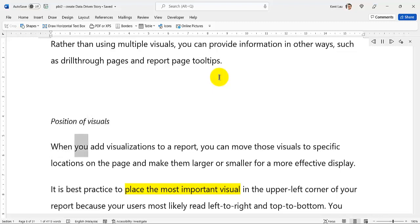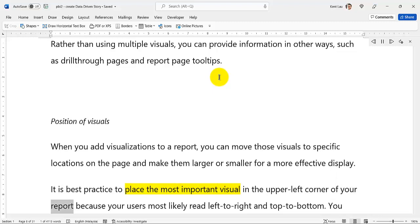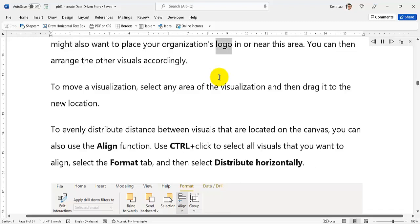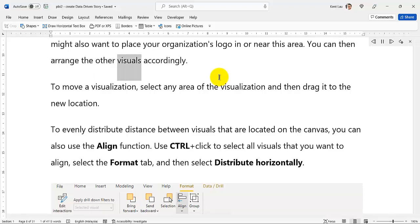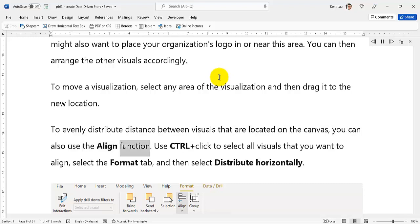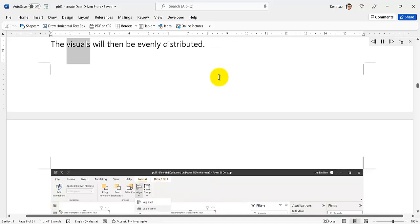Position of Visuals: When you add visualizations to a report, you can move those visuals to specific locations on the page and make them larger or smaller for a more effective display. It is best practice to place the most important visual in the upper left corner of your report because your users most likely read left to right and top to bottom. You might also want to place your organization's logo in or near this area. To move a visualization, select any area of the visualization and then drag it to the new location. To evenly distribute distance between visuals on the canvas, you can use the align function — use Control plus click to select all visuals, select the Format tab, and then select Distribute Horizontally.